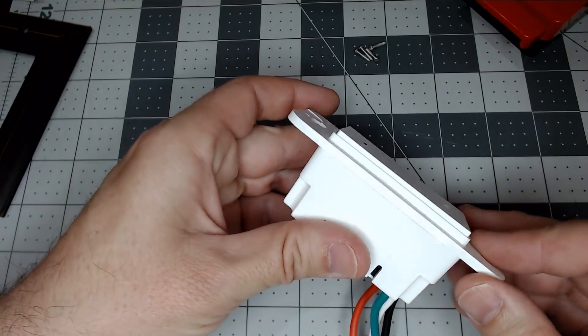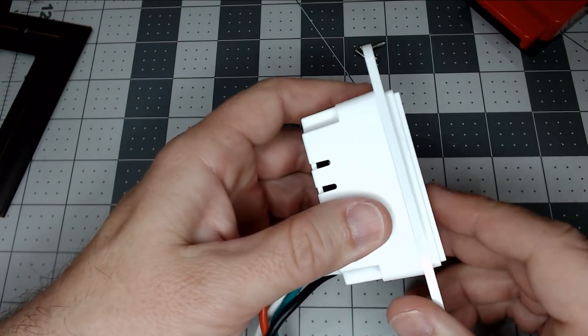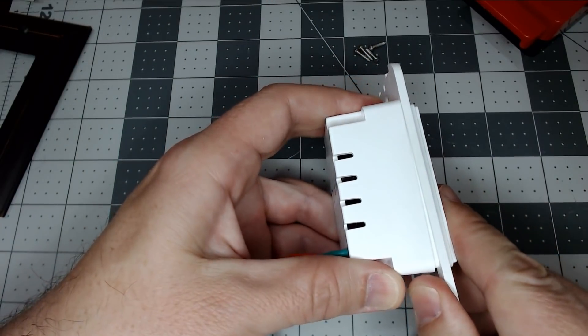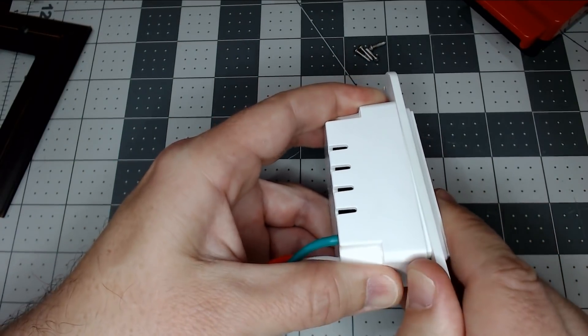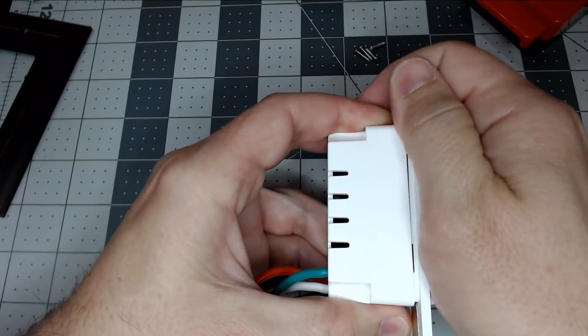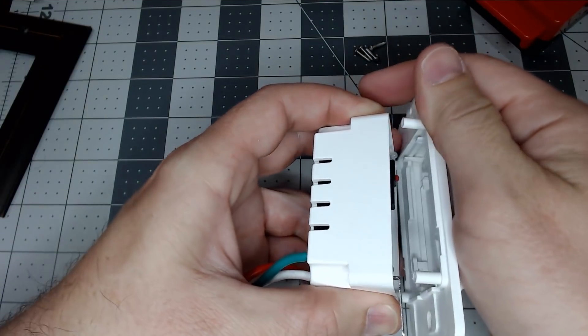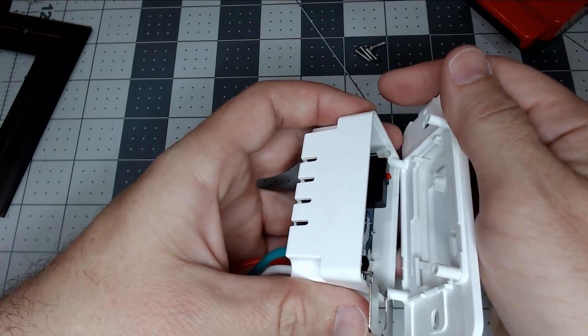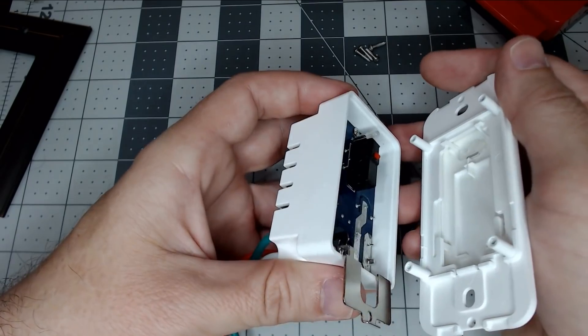So once you take the four screws out, you simply just pull on the faceplate, and it will come right off with ease, and there's no clips holding it on since it's screws.